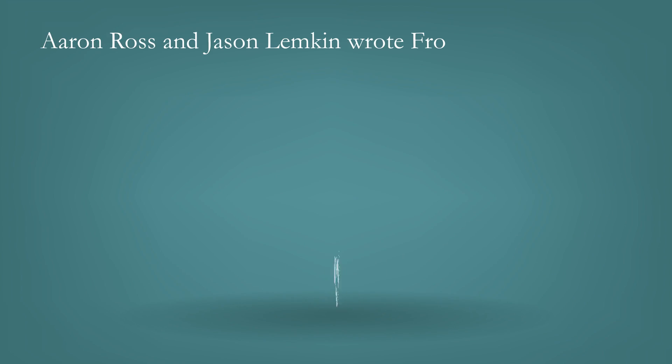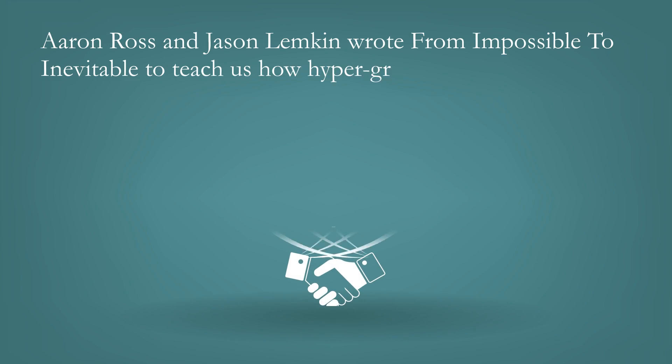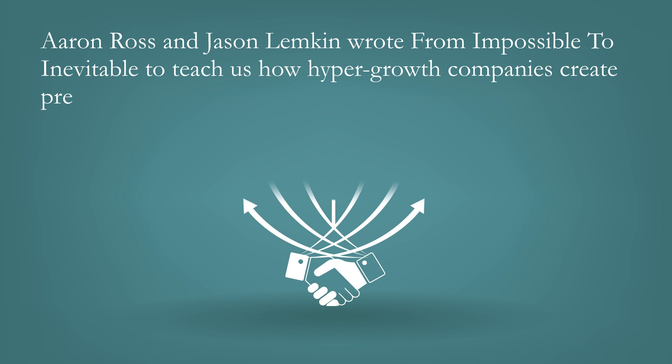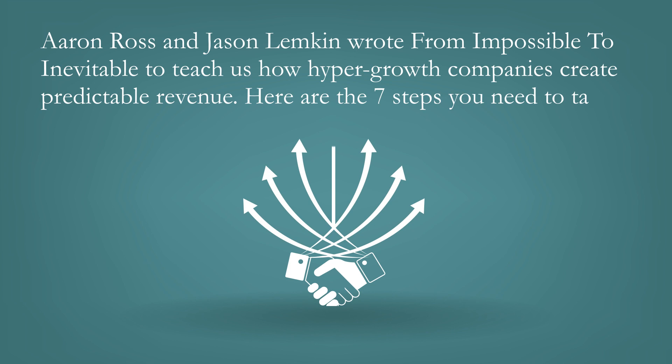Aaron Ross and Jason Lemkin wrote From Impossible to Inevitable to teach us how hyper-growth companies create predictable revenue. Here are the seven steps you need to take.